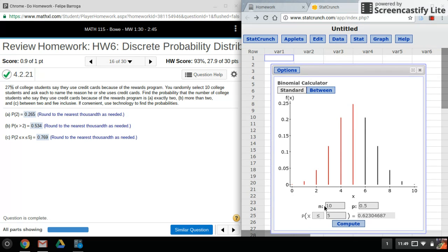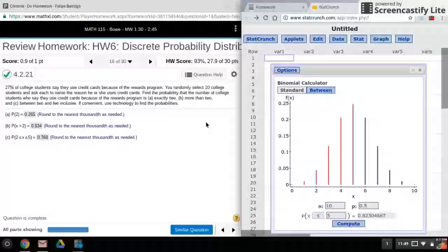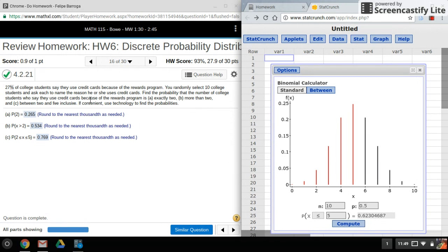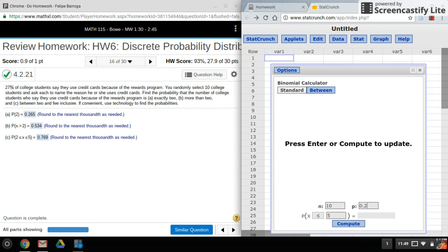Binomial. Down here it's asking for n, which is our sample size. In this problem it's 10, and our P is given here as 27%, so I'll put that in as a decimal. For the first one, if